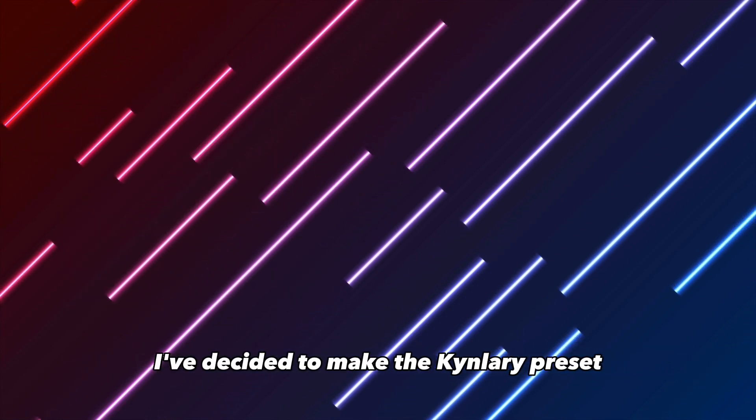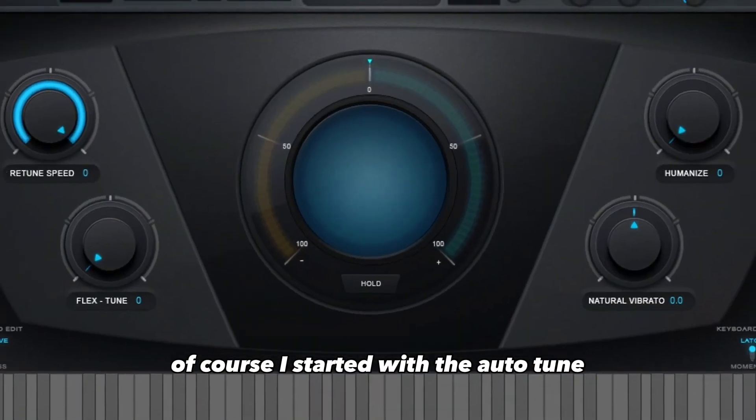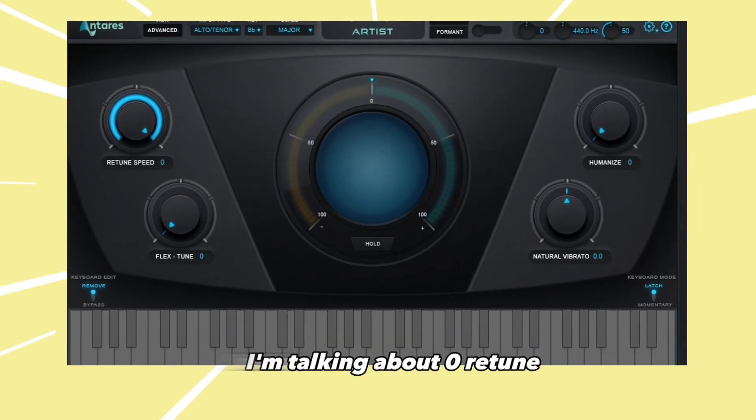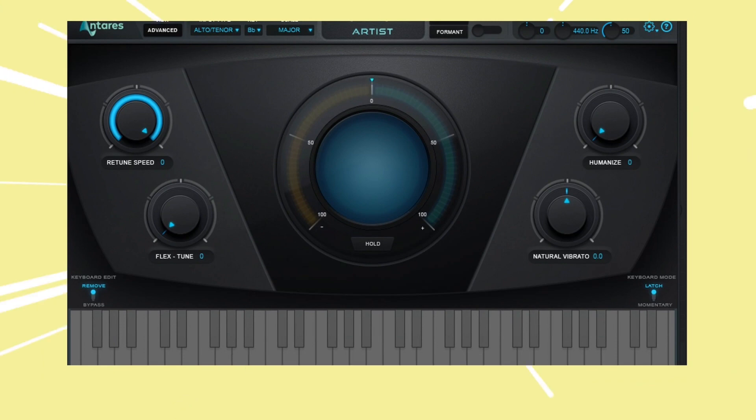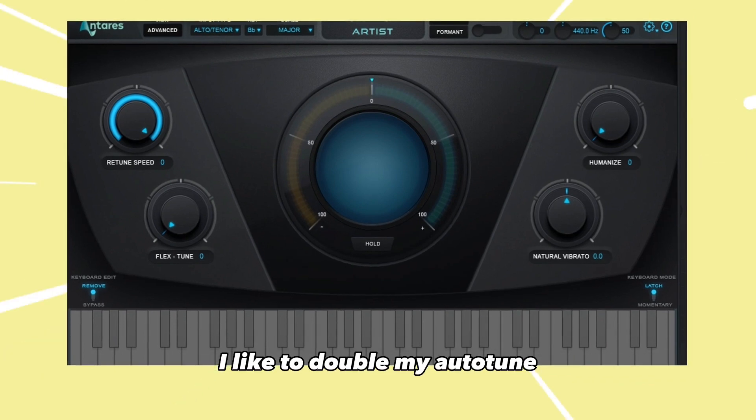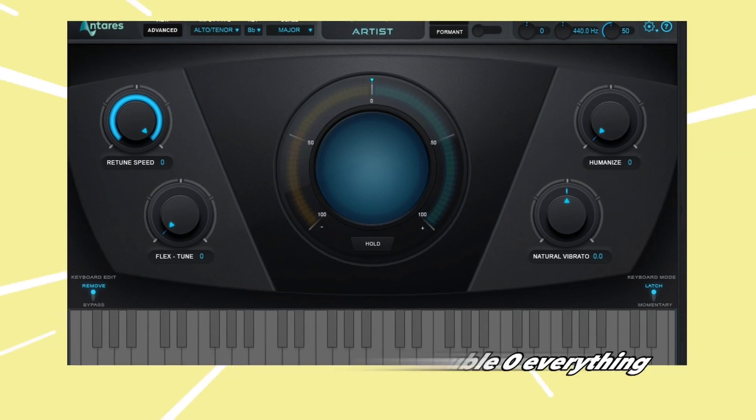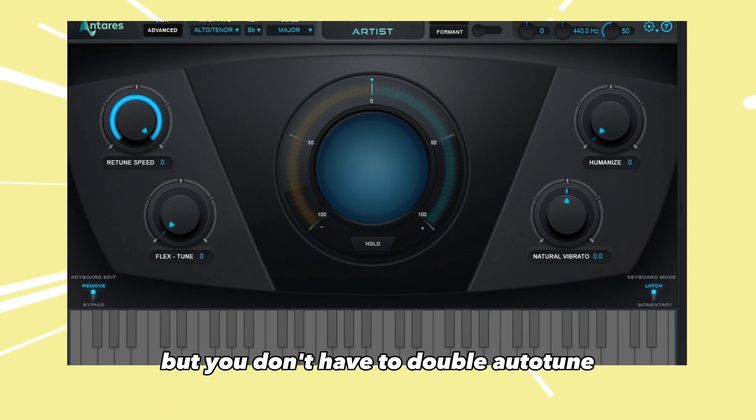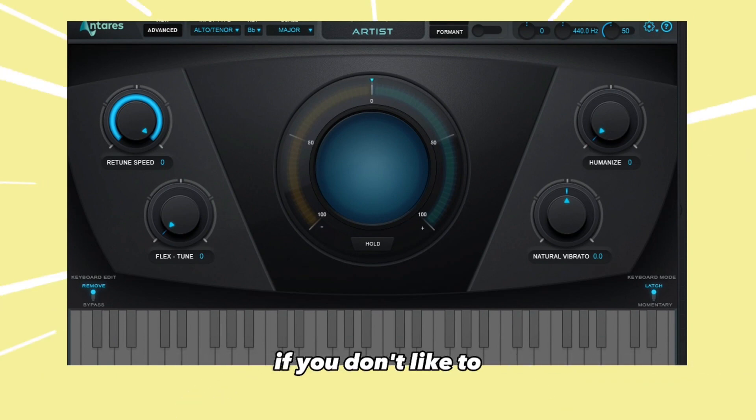Let's get into it. Of course, I started with the auto-tune where I went zero everything—I'm talking about zero retune, zero humanize, and zero flex tune. I like to double my auto-tune, so I went double zero everything, but you don't have to double auto-tune if you don't like to.